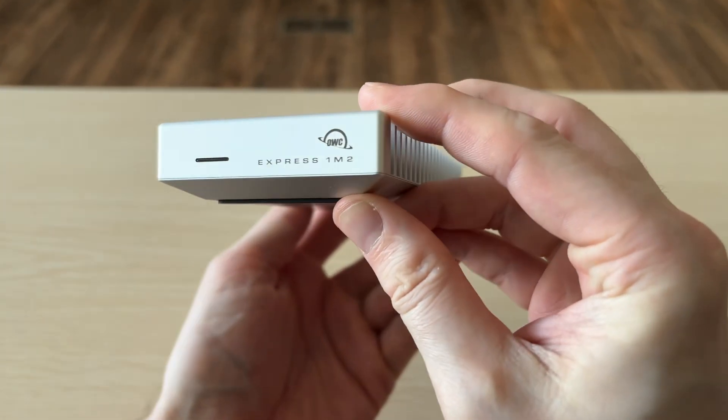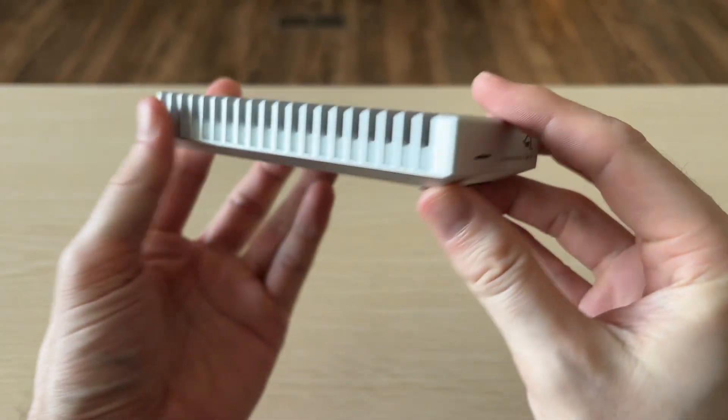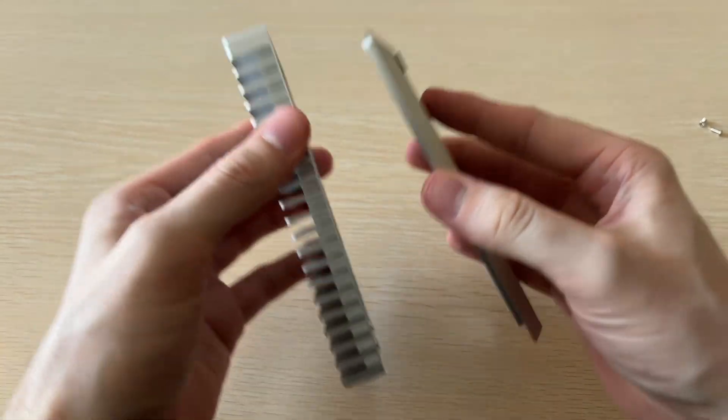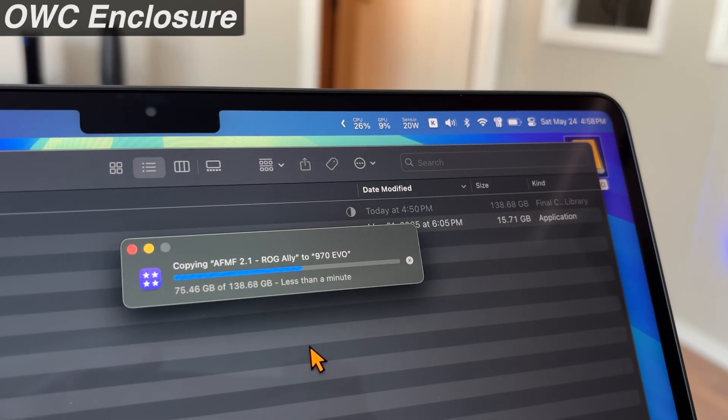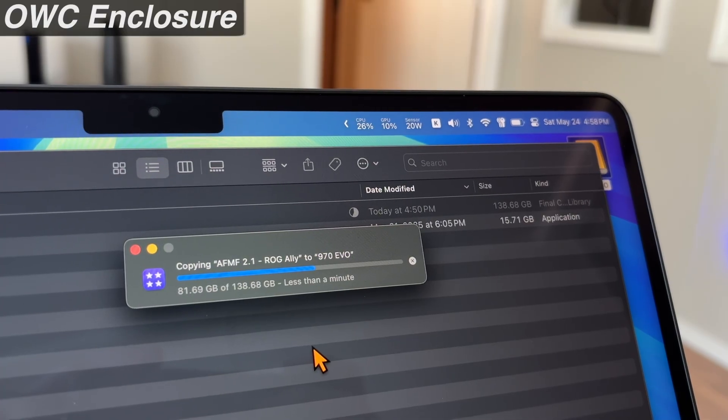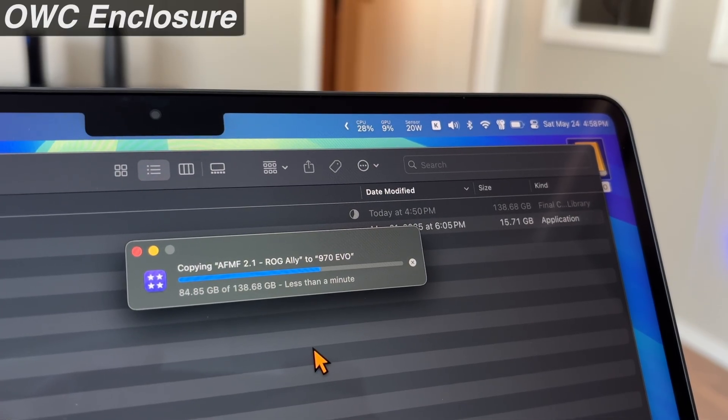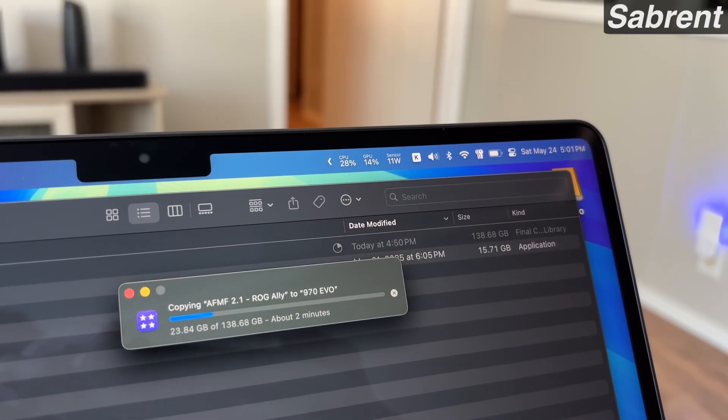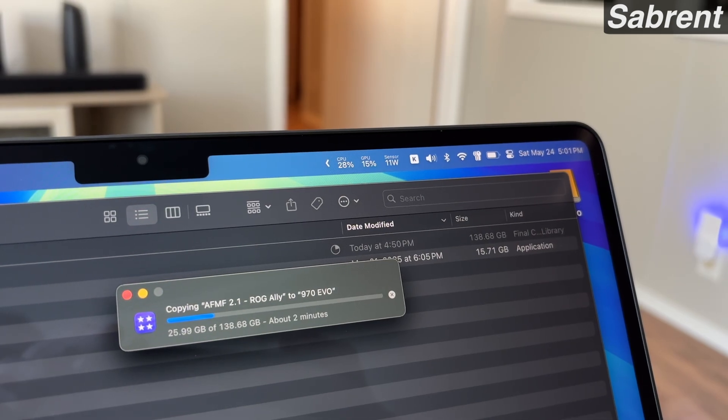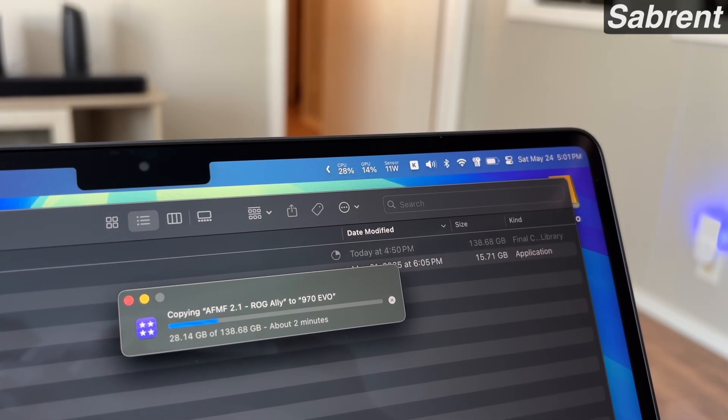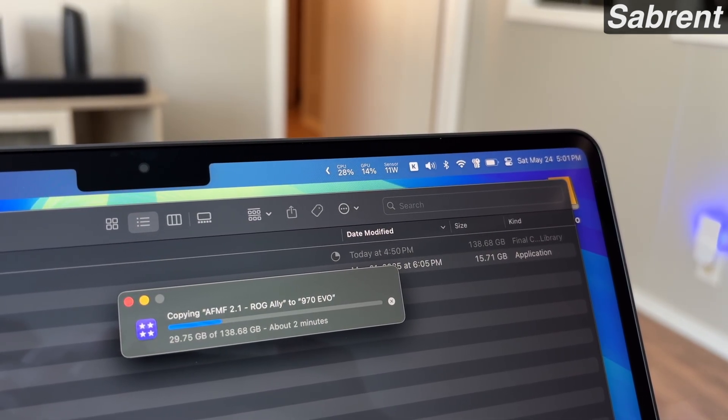And the Sabrent is very power efficient. Here you can see the OWC with the same Evo 970 drive in it. And just transferring a file, you can see the MacBook Air is hitting about 20 watts of power. And here transferring the exact same file on the Sabrent, and it's only at about 11. So if you're using this on the go, the Sabrent is going to be a good option for power efficiency.